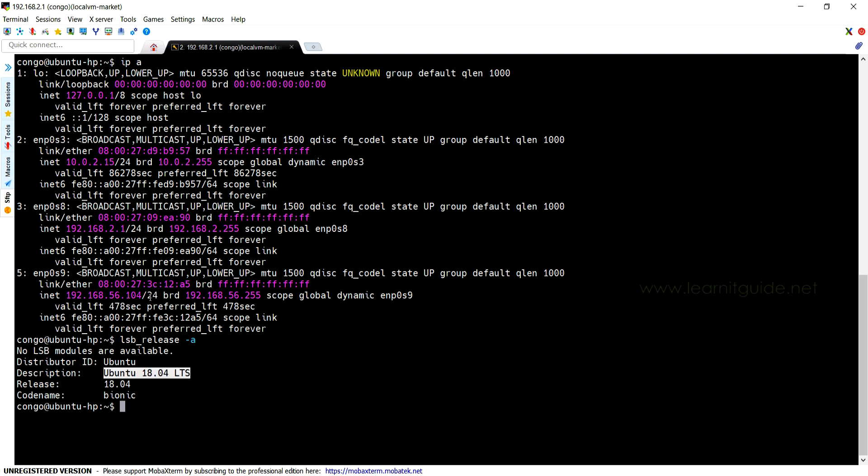Netplan has replaced the old configuration file called 'interfaces' that would be available under /etc/network that we previously used for configuring network interfaces on Ubuntu. In this video, I am going to show you how to configure IP address on Ubuntu using Netplan.